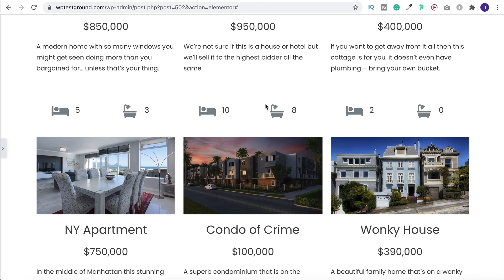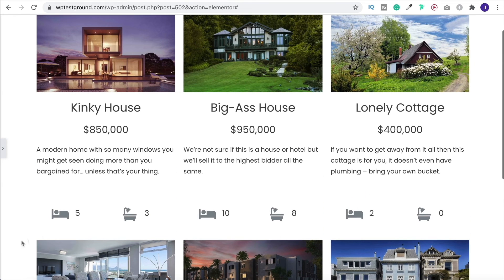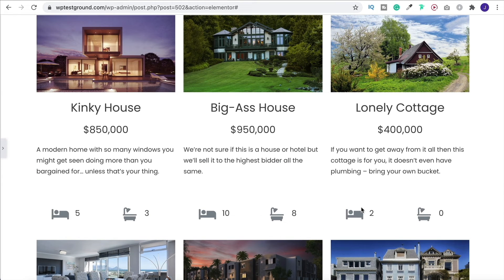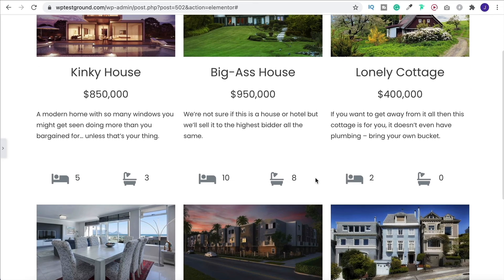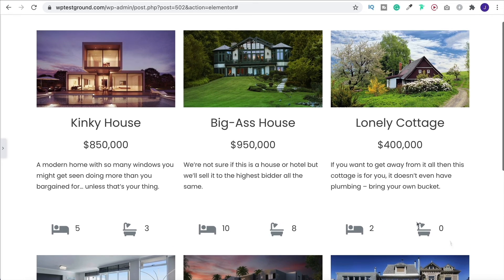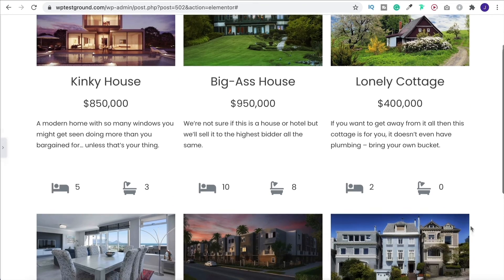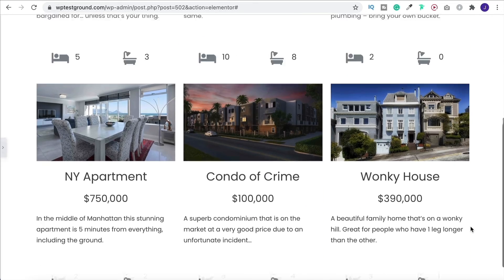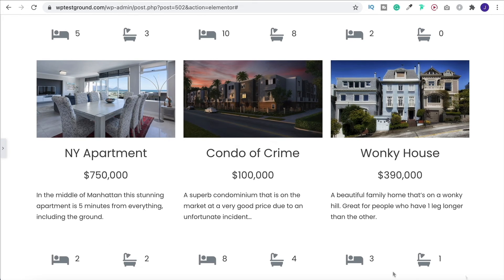Notice that all the values are different. So this one has got five bedrooms, while this one has 10, that one has two. Obviously we've got the different number of bathrooms as well. And that is because we use the dynamic tag. So this is how you can get different information coming from the same custom loop template.